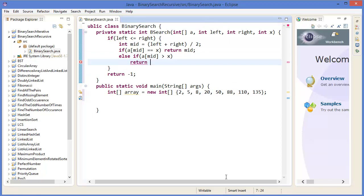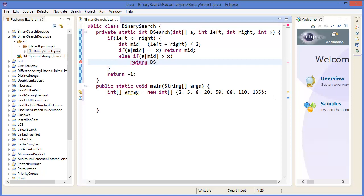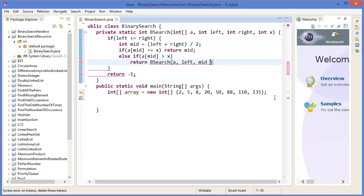If the value at array mid — say twenty — is greater than x, which is eight, then we change our right value to mid minus one and call the binary search recursively with: array a, left stays the same, right is now mid minus one, and x.